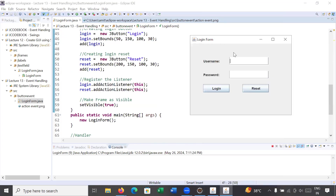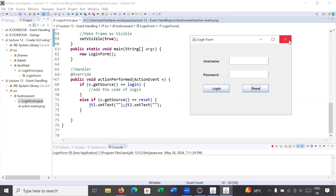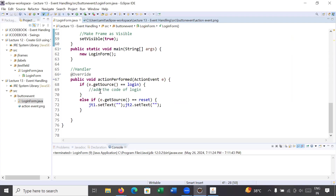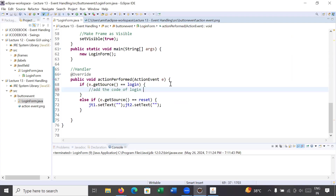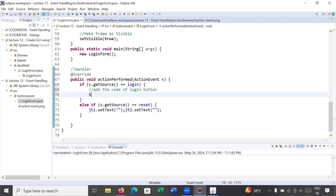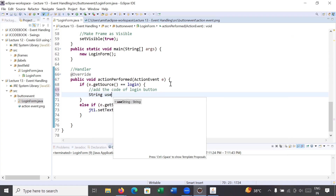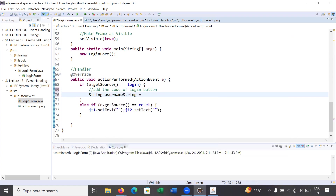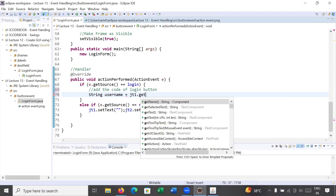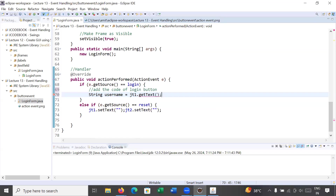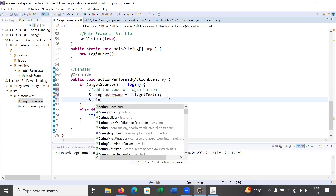Running the program again: I enter name 'amit' and a password, then click the reset button — the data is removed. The reset button is working. Now let's code the login button. I'll retrieve the username: String username = jt1.getText(). In a similar way I'll retrieve the password.